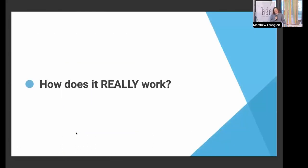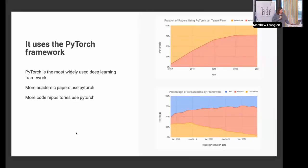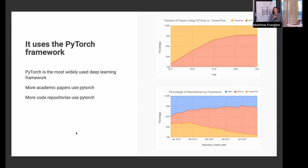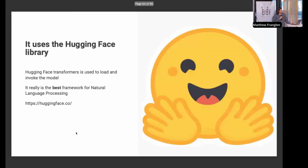So the entity disambiguation pipeline — surface extraction, fingerprint generation, and entity matching — should all make more sense now. The system uses the PyTorch framework. These graphs show PyTorch has basically taken over the deep learning space: the top graph shows the proportion of TensorFlow to PyTorch in academic papers, with PyTorch's rapid growth up to 2021, and the bottom graph to 2023 shows PyTorch dominance by repository count while TensorFlow has continued its decline.